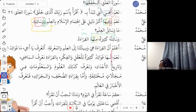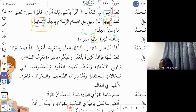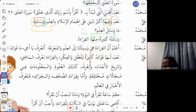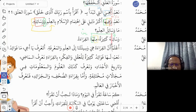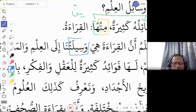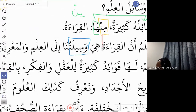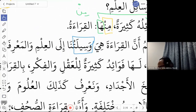Muhammad says: 'A'lamu anna al-qira'ata hiya wasilatuna ilal ilmi wal ma'arifa.' 'A'lamu' is fa'al mudareh — I know. 'Al-qira'a' is reading. 'Wasilatun' is the singular of 'wasail' — means, methods, ways. 'Wasilatuna' means our way. So: I know that reading is our way to knowledge and ma'rifa.